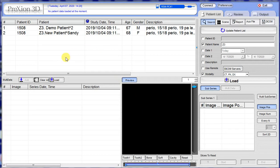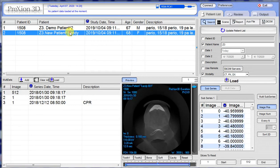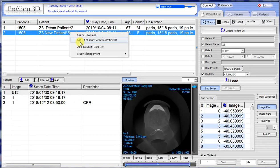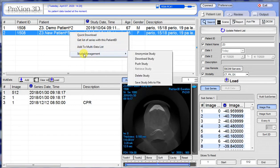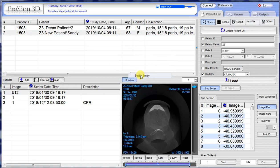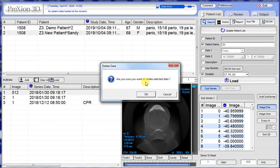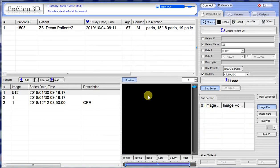Now to remove the first incorrect study — to delete it. In this case I'll just delete the second one. Highlight it once, right-click, go to Study Management, go to Delete Study. It's going to ask if you want to delete it. Click OK and it deletes.